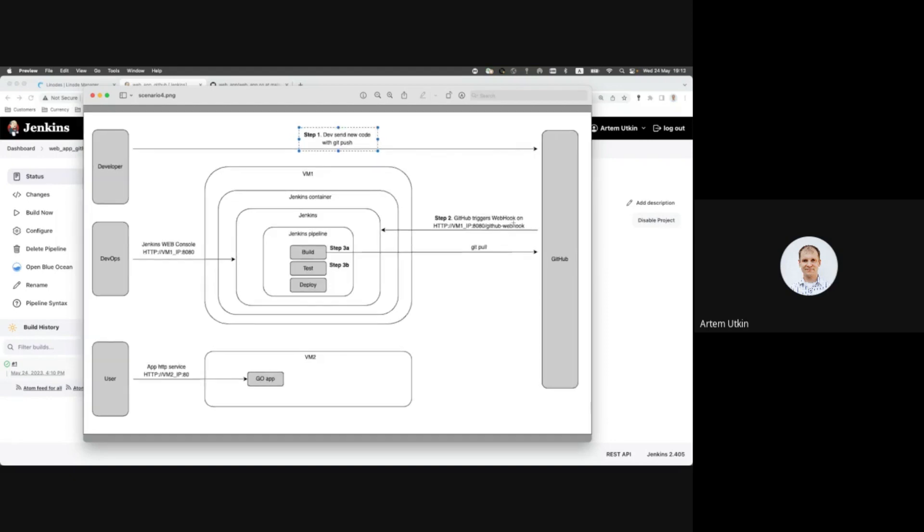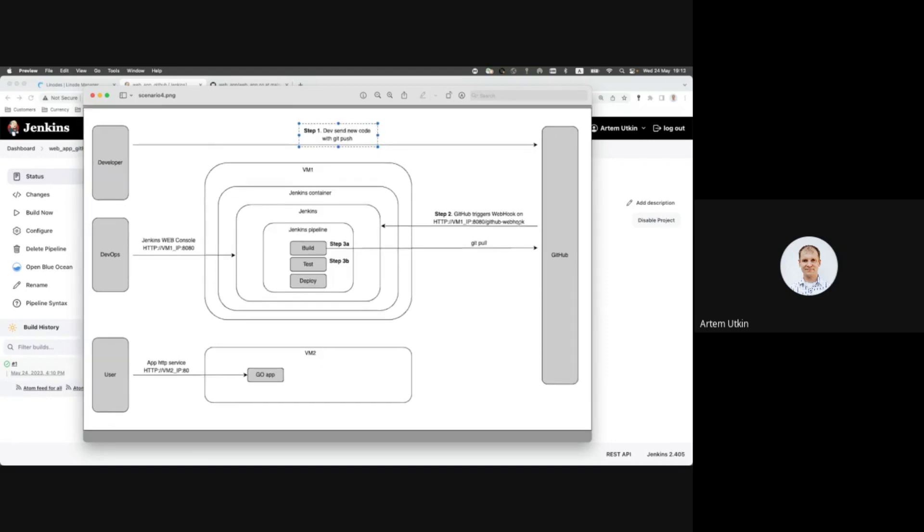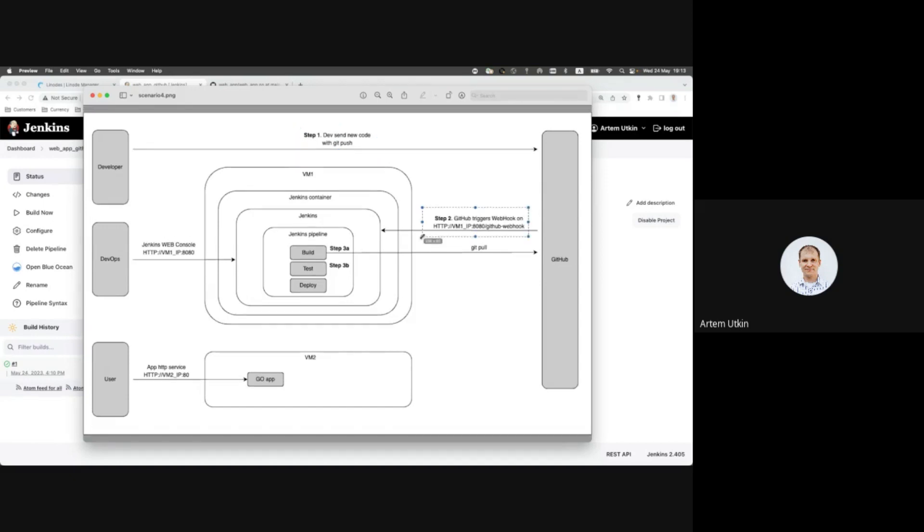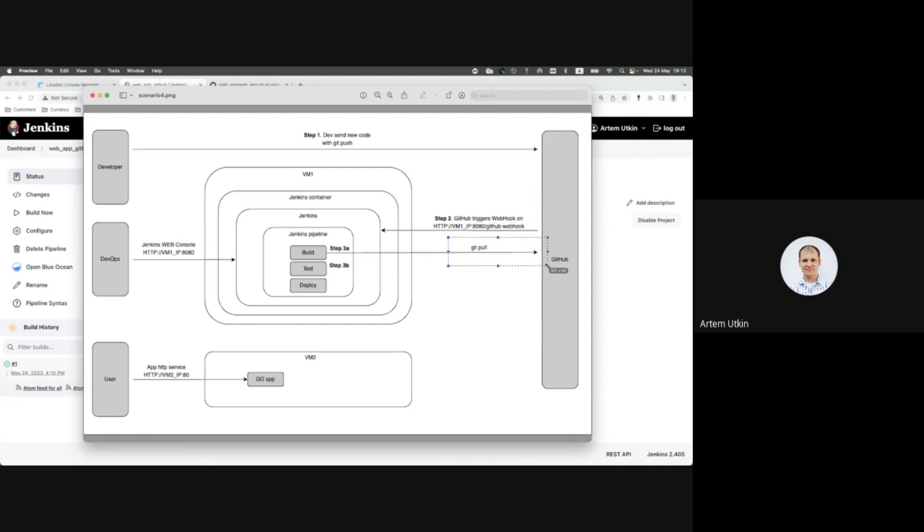And then automatically GitHub should notify Jenkins that it has some updates and that Jenkins should run pipeline. For this purpose GitHub webhook is used, step two. And then step three, Jenkins goes to GitHub and receives updated code. And then uses this updated code in build, test and deploy stages.